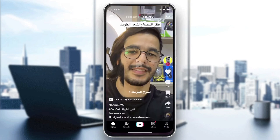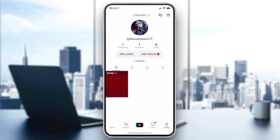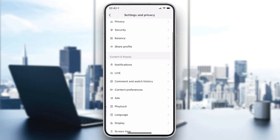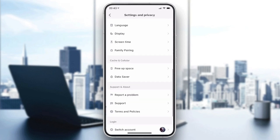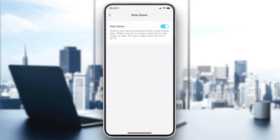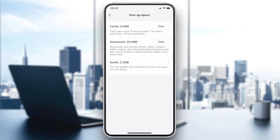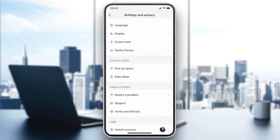You can clear the cache. Go to your profile, then Settings and Privacy, scroll down, and you will find Data Saver and Free Up Space. You can clear the cache and clear your downloads if too much memory is being used by the app.